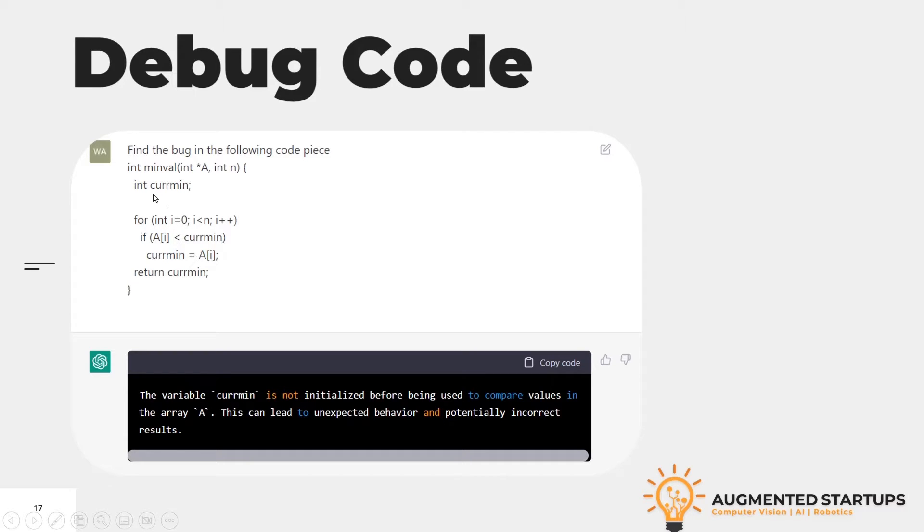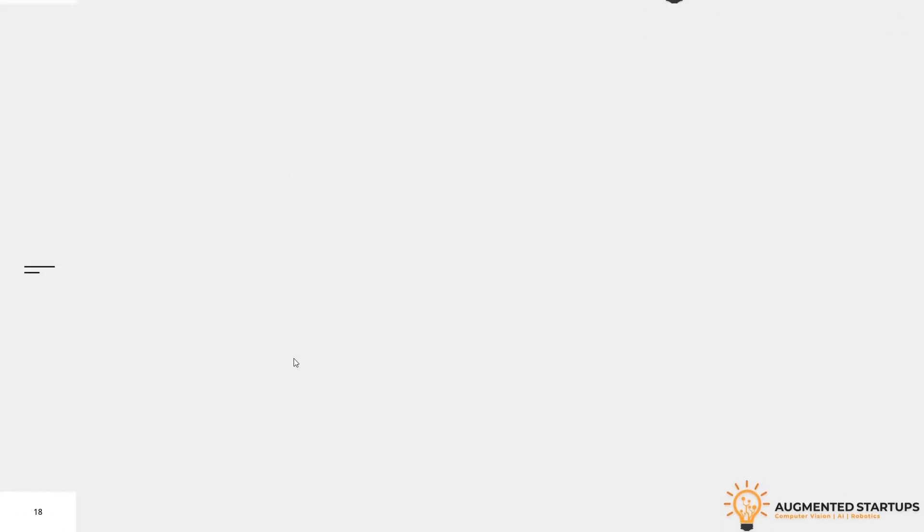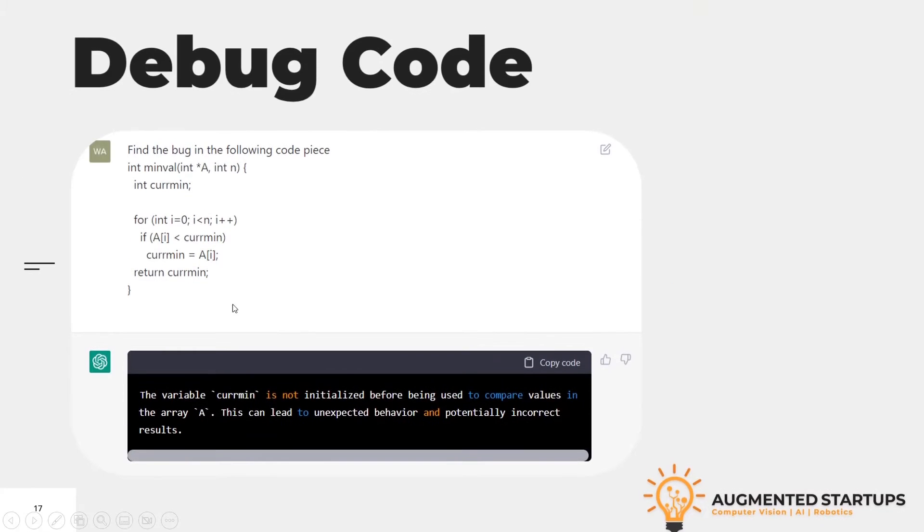In this case, the variable Kerman needs to be initialized before being used to compare values in the array. This can lead to unexpected behavior and potentially incorrect results.